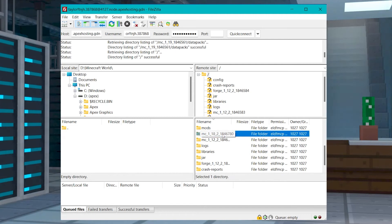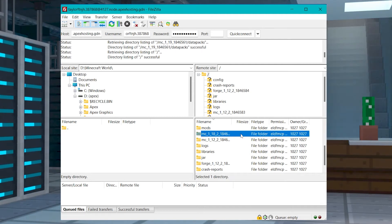What's going on gamers? Today we are going to go over how to download a Minecraft world.